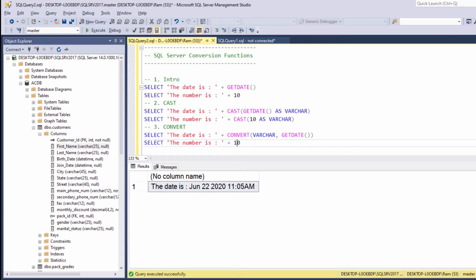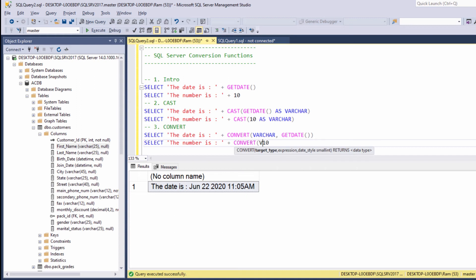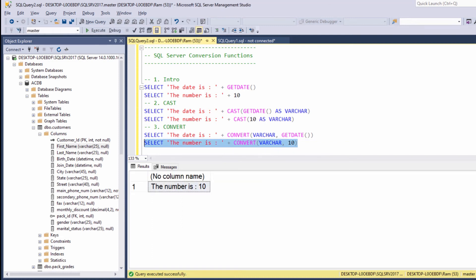And same goes for this example. We need to say convert the data type we want to convert the value to, and then the value. So basically, the convert function does the exact thing as cast. Only here, we specify the required data type before the value we want to convert.